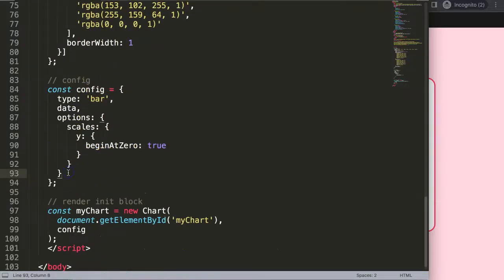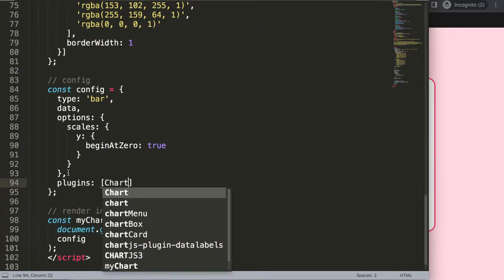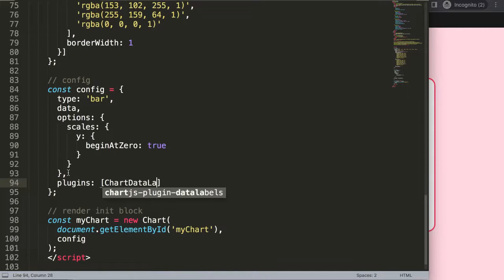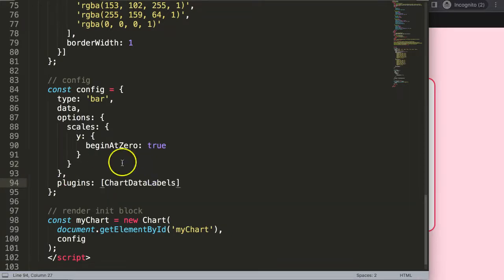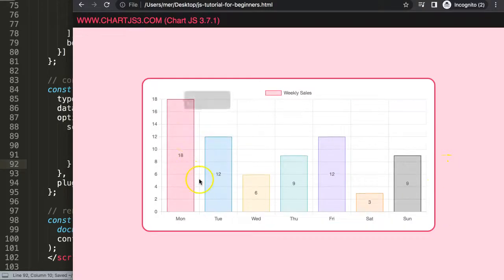Now let's activate the plugin. Inside the plugins option, use the plugin name which is chartDataLabel — this object registers and activates the plugin. Save and refresh, and there we are.